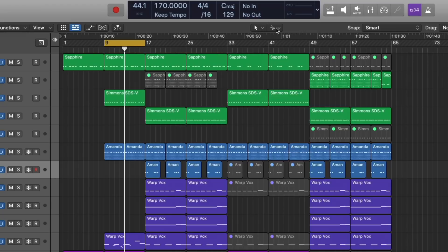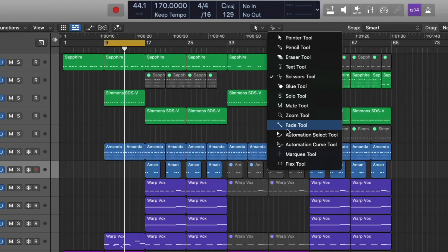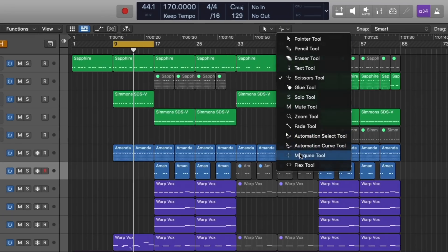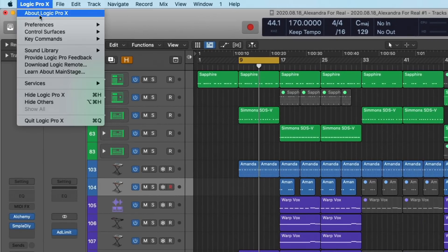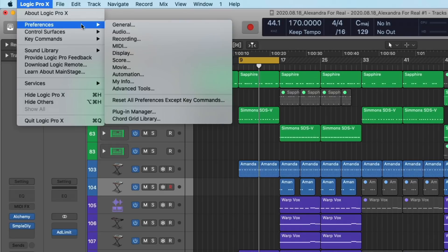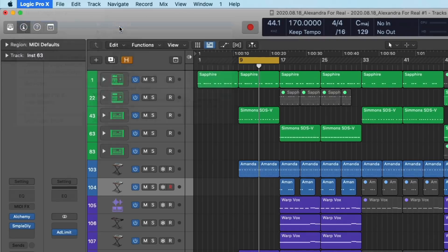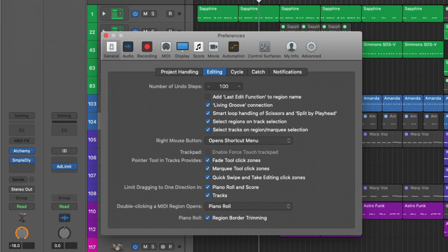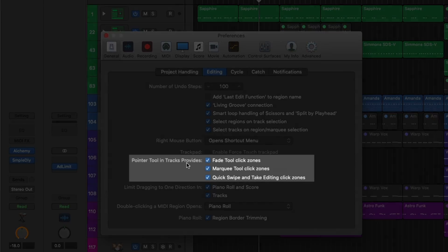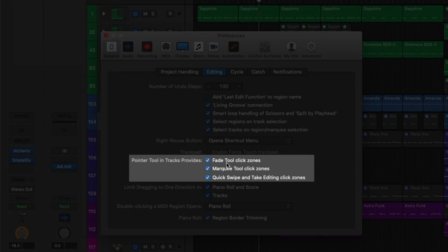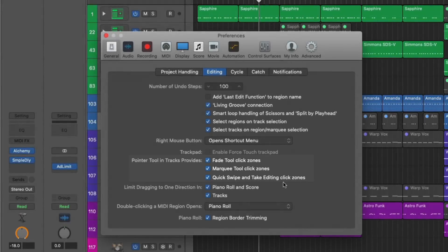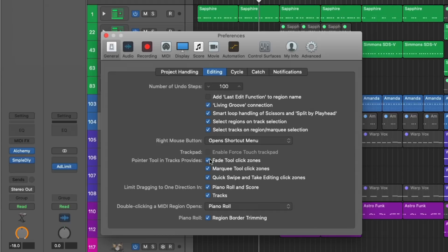So let me show you how to access that. I'm going to change this back to my marquee tool, and I'm going to go to Logic Pro 10 preferences under general. And under general, there's a tab called editing. And right here, we see pointer tool and tracks provides. And we see fade tool, click zones, marquee tool, click zones, quick swipe and take editing, which we'll dig into in a different video. And these are your quote unquote smart tools.